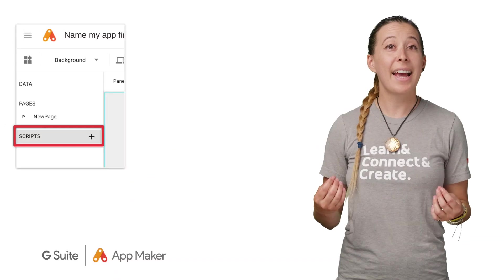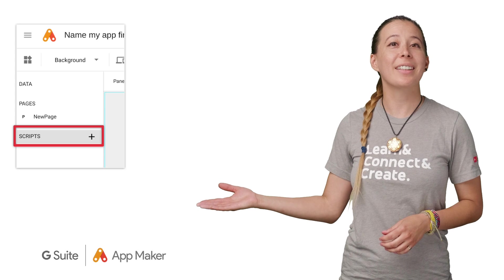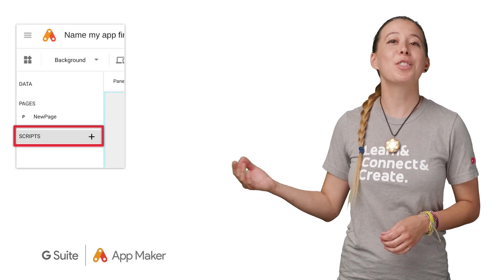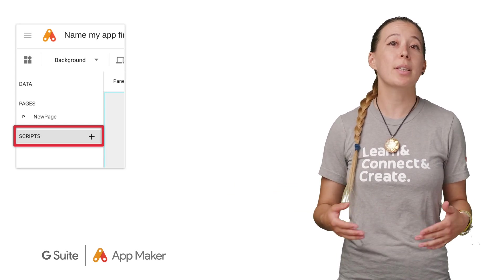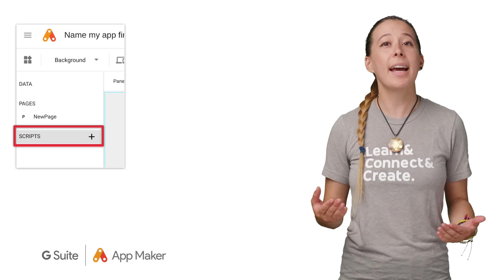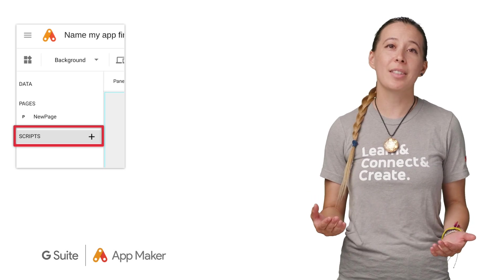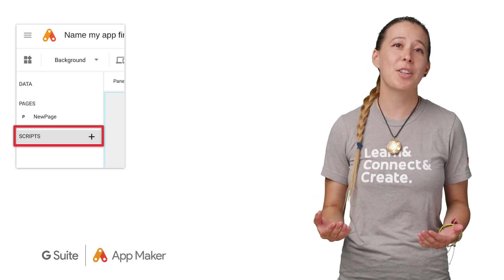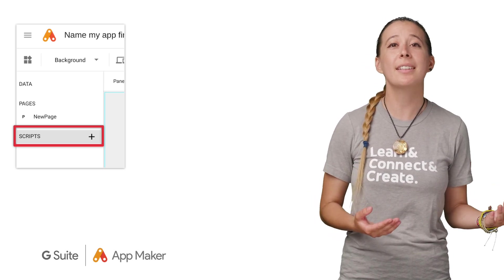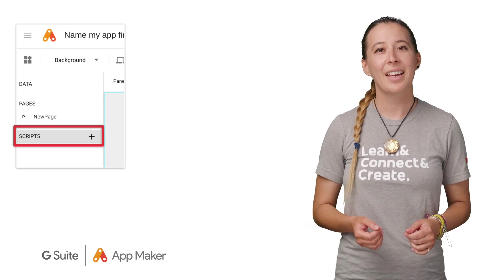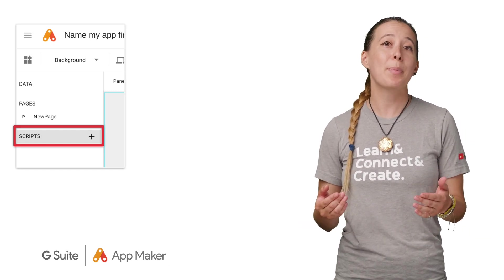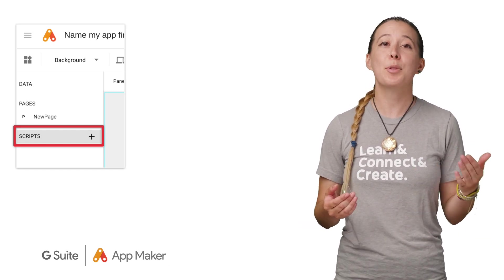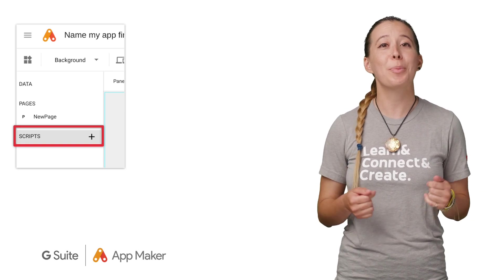The last and third section of the sidebar on the left is called scripts, which allows users comfortable with using code to add customizations, such as sending email notifications via a client or server script. There are links to scripting in App Maker and App Script in the description if you wish to learn more.